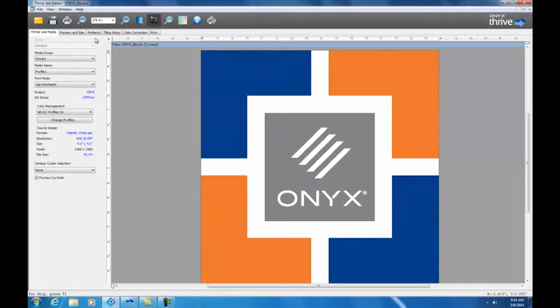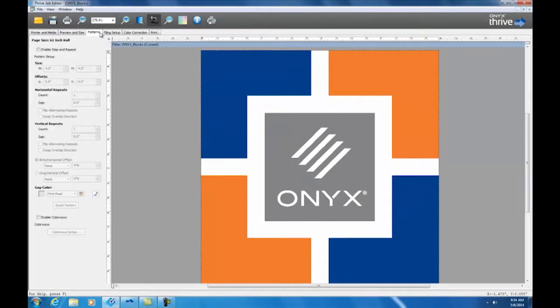Okay, so step and repeat is under the new patterns tab. We'll click on that and we are going to enable the step and repeat.